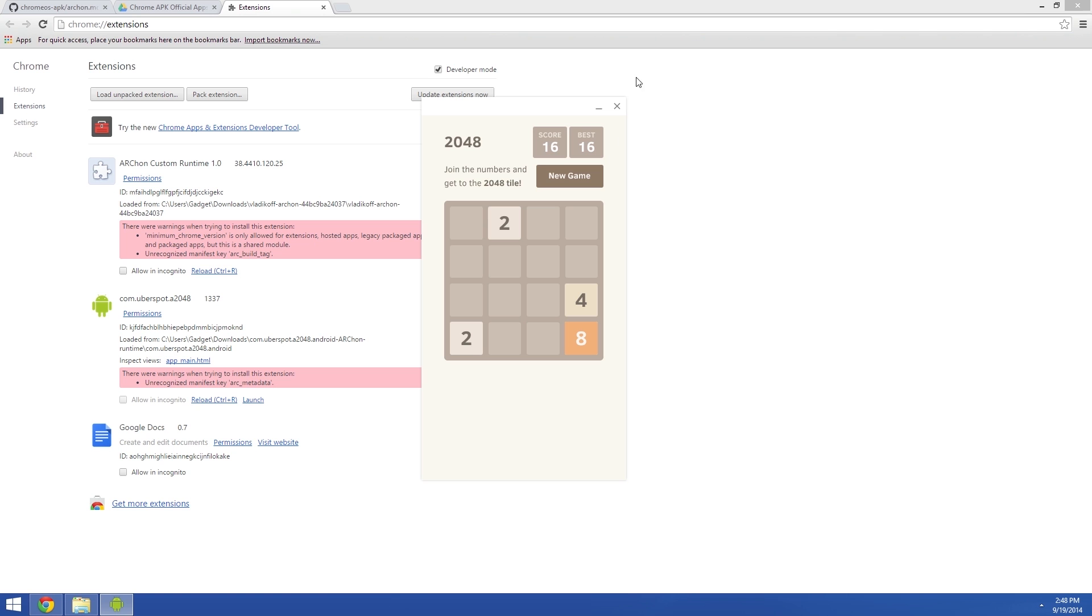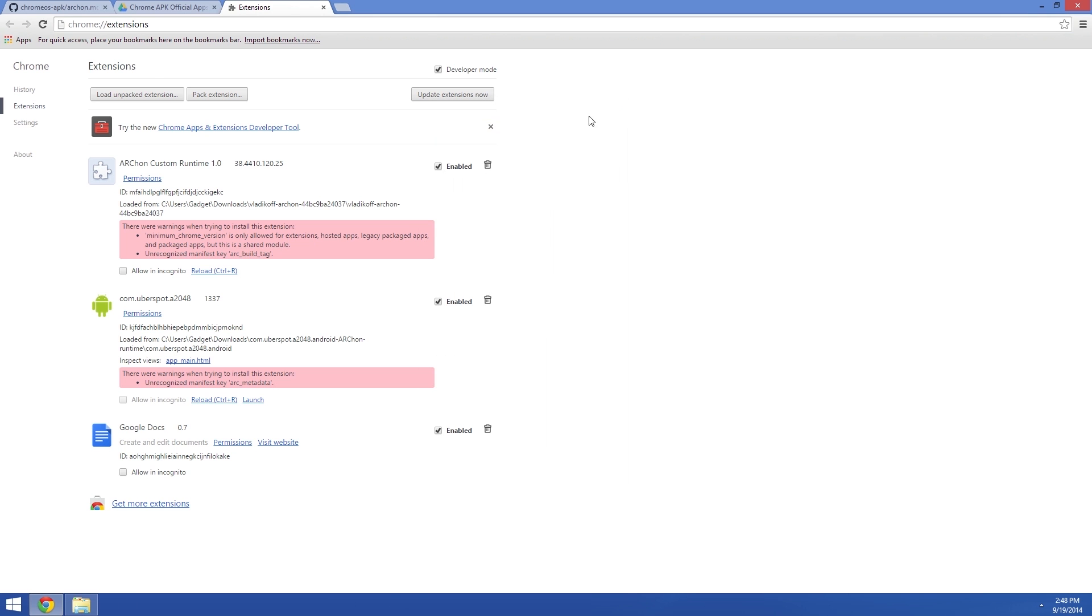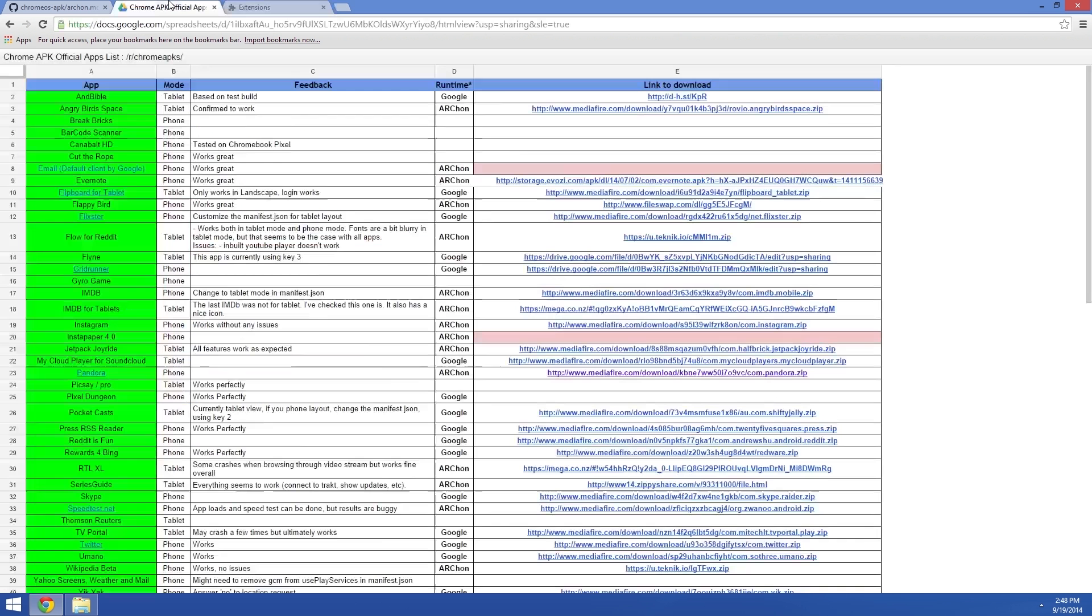There's a little bit of work that goes into porting an Android app to Chrome, so it's not like you can just download any APK and load it directly into Chrome. But the guys over at the Chrome APK's subreddit have started compiling a list of ported apps, and they're neatly categorized with download links where available.